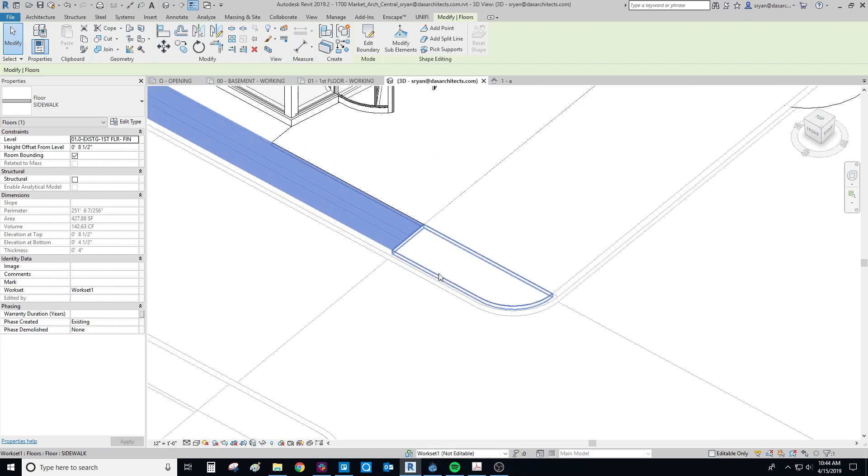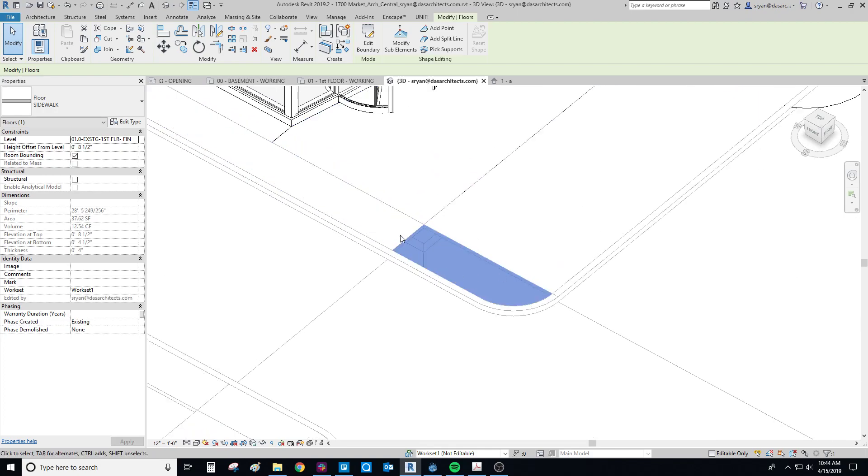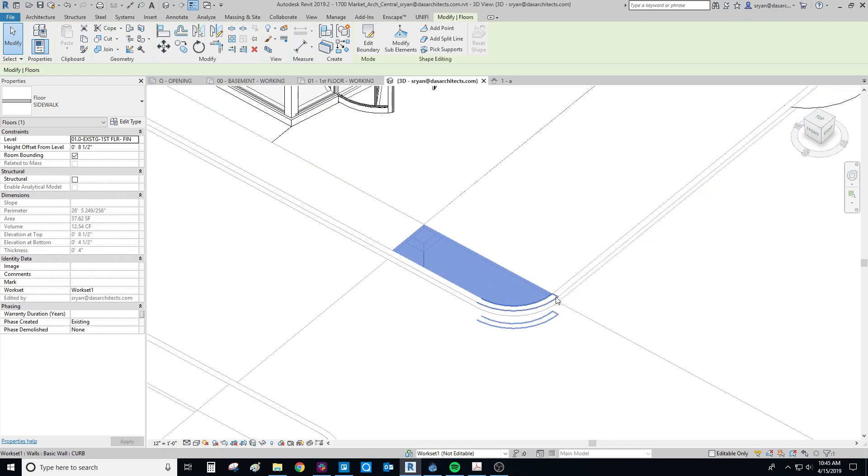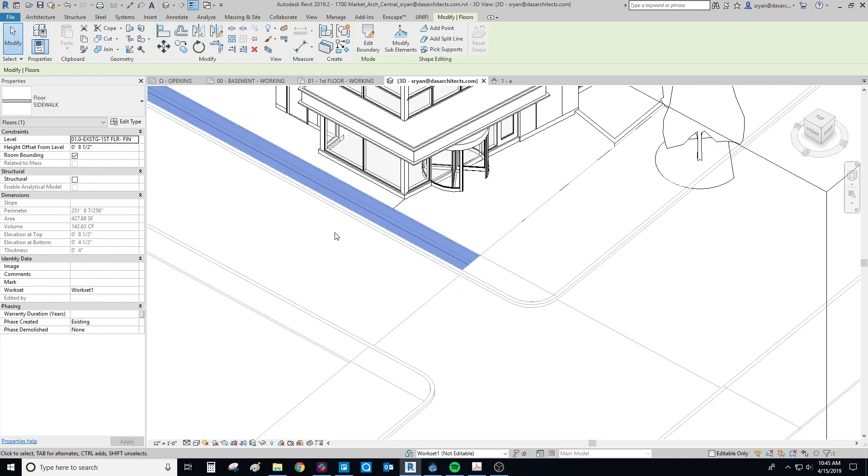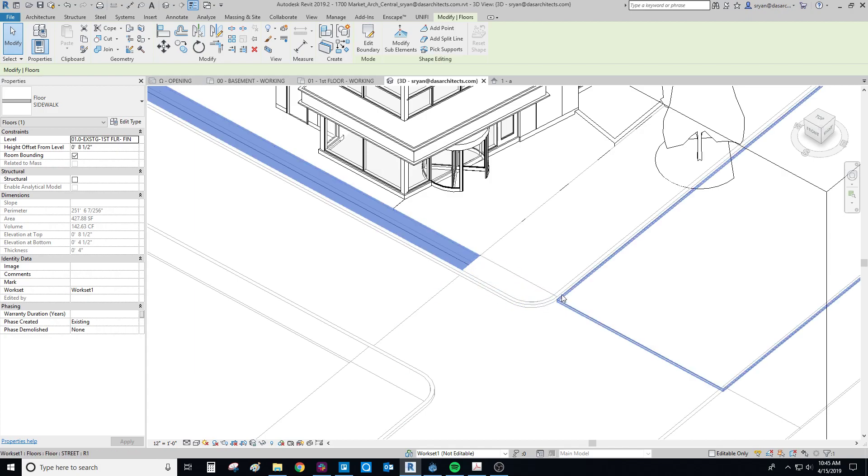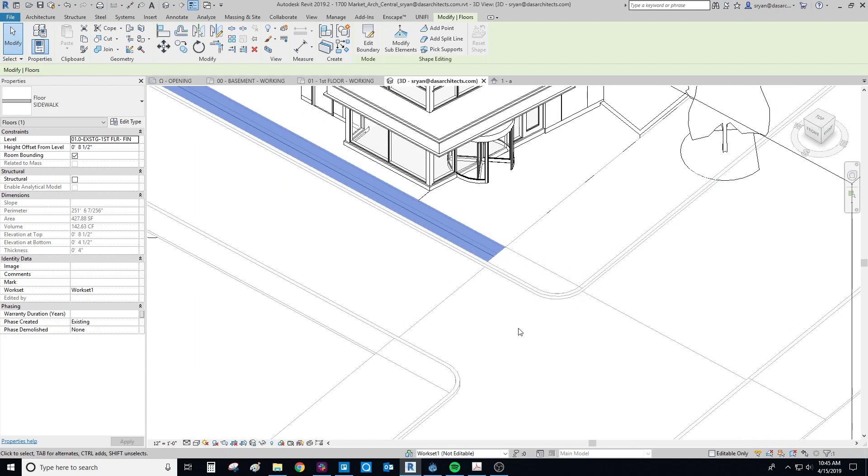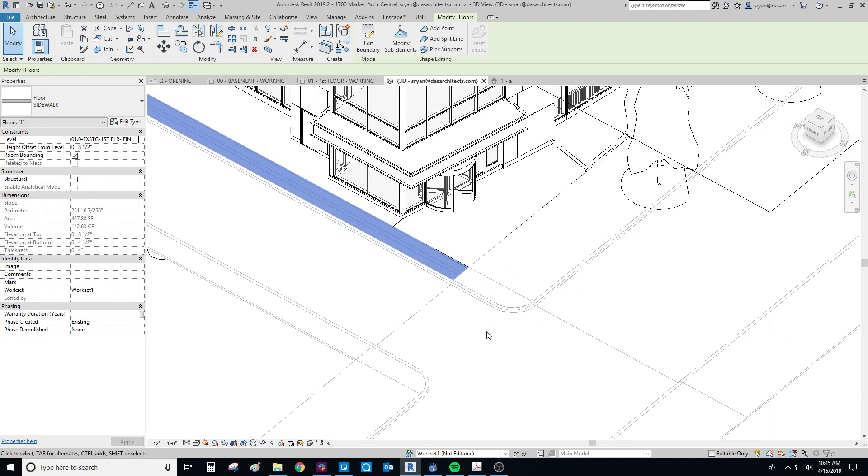And so, again, the reason that we're doing this pie shape here at each of our intersections is that if this sidewalk here needed to slope down and away, we wouldn't be having a really strange condition where the sidewalk is sloping as it approaches this curve, and that gets really difficult to manage.